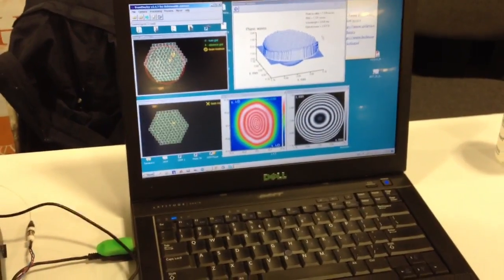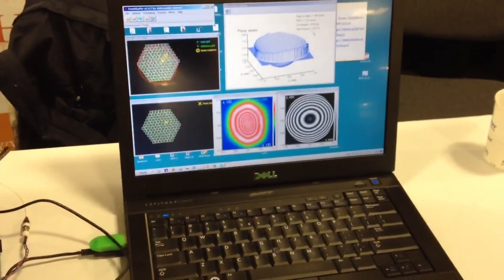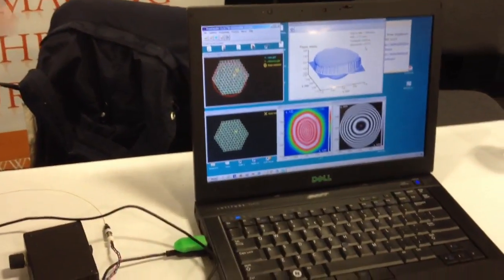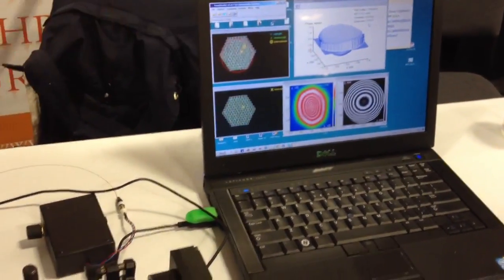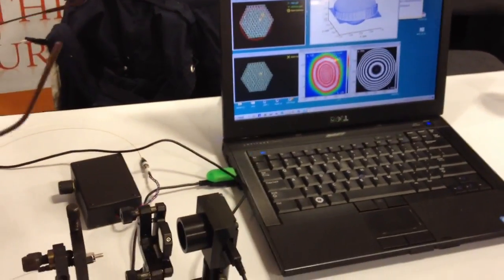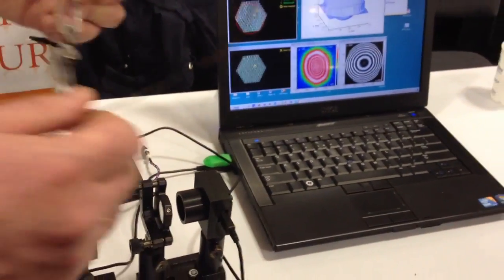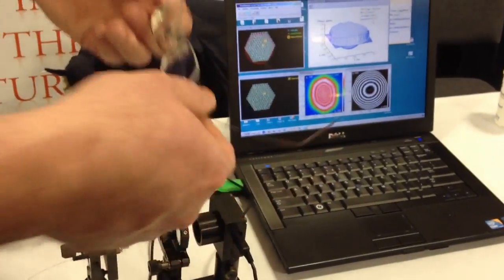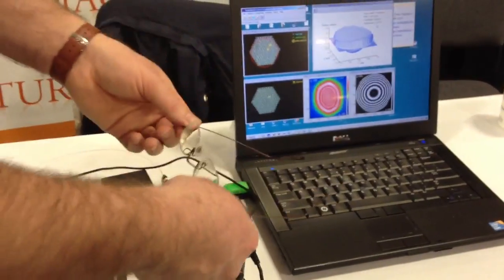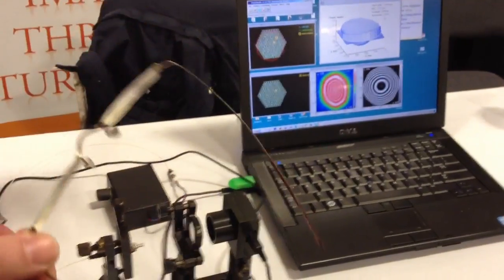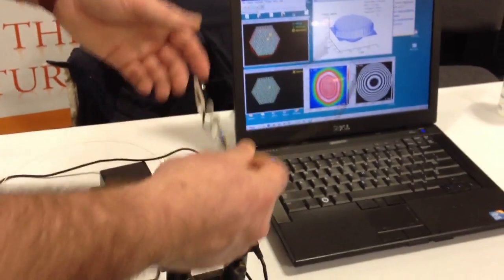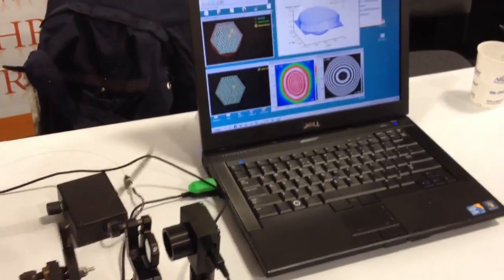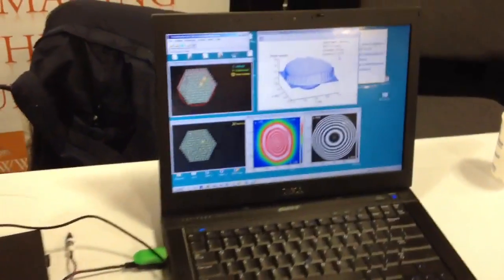It tells us that I have 2.6 diopters in my spectacles and very little astigmatism, probably just due to the tilts. When I put it in the setup, I can't keep it at the right angle.